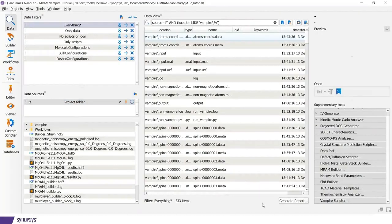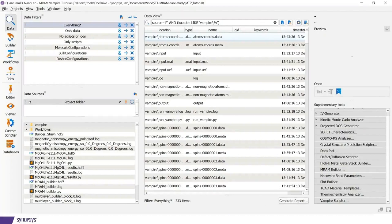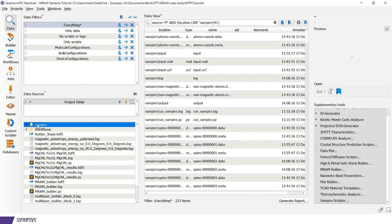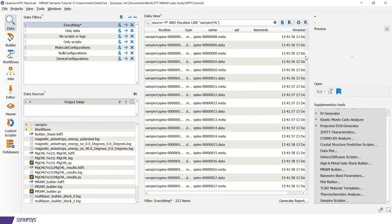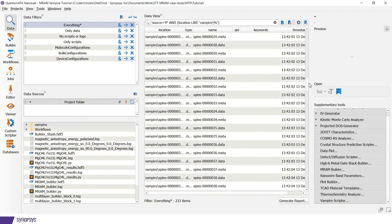After several hours, the vampire simulation has finished and we can now inspect the results. So if I focus on the vampire folder, there will be a lot of data which is the direct output from vampire.